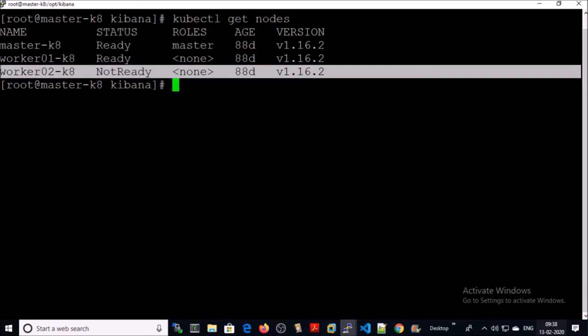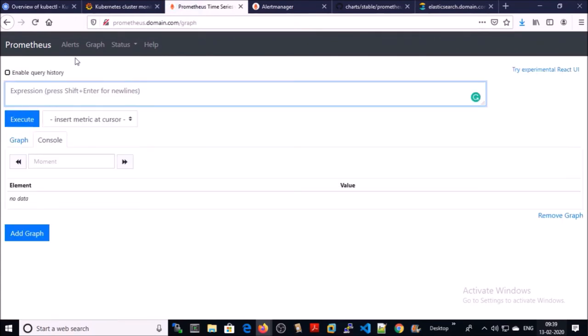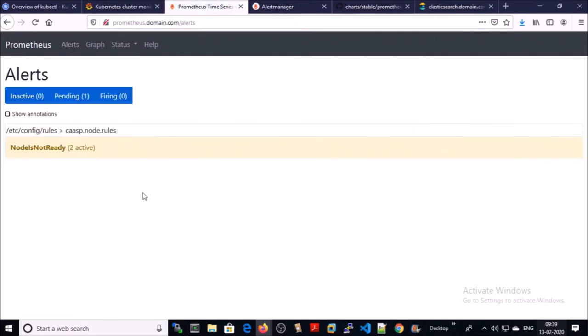Let's look at the alert in Prometheus. Go to alerts. And you can see here two active alerts.